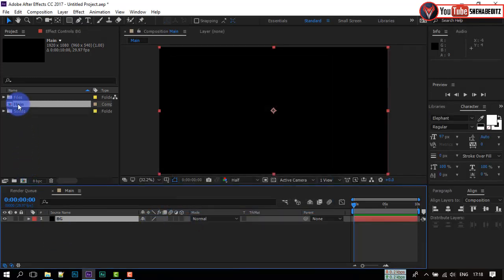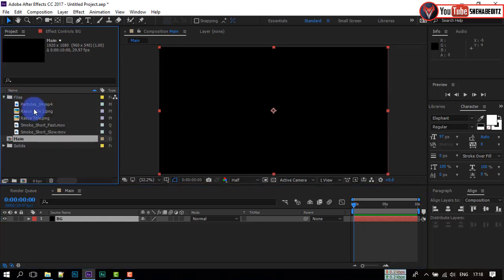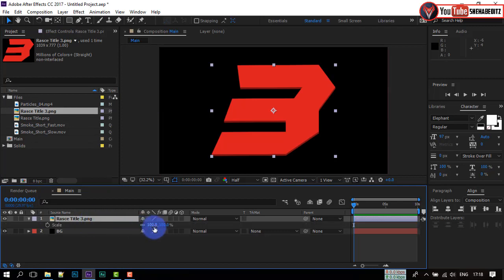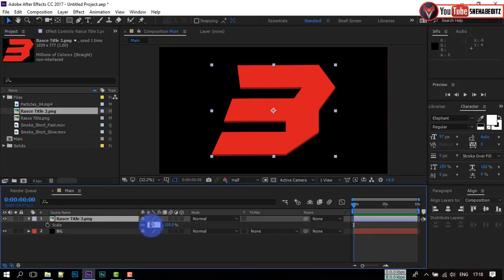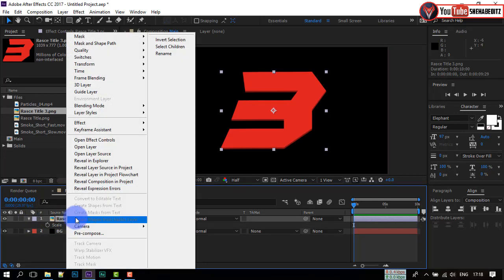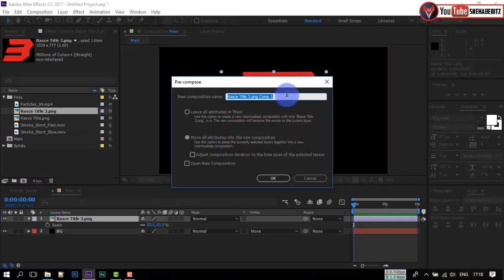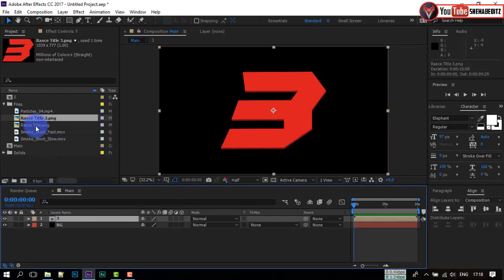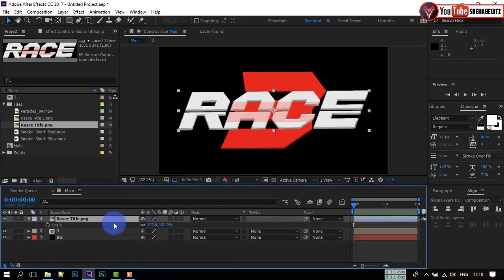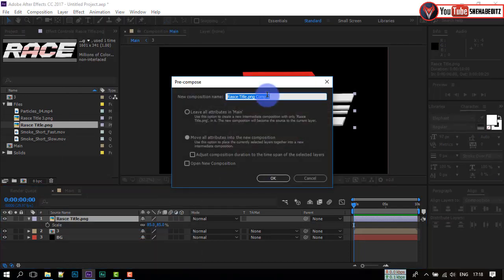Now go to the files you imported. Select the 3 layer and drag it to the timeline. Select it and press S to open scale. Set scale size to 85. Right click, create a pre-compose of it, rename it to 3, select Move All Attributes, and hit OK. Again, drag the other layer to the timeline. Press S to open scale and set it to 85 as well. Do the same thing and hit OK.